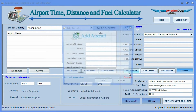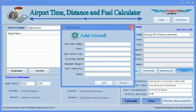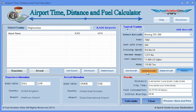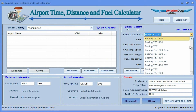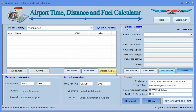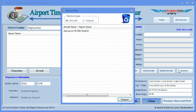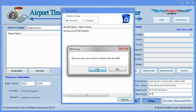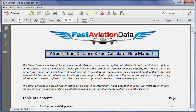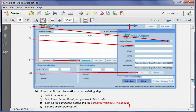You can also add your own aircraft. And if you click on the help button, you will find a manual with easy instructions on how to use the software.